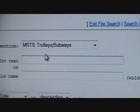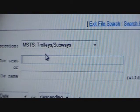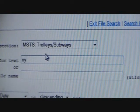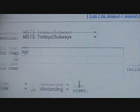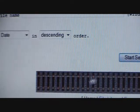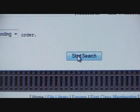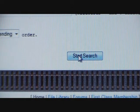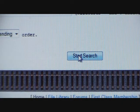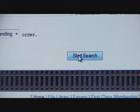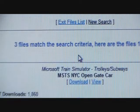I'm going to type in three letters: N-Y-C. I usually use New York subway trains — it's what I use to drive. I really like New York subway trains and I wish to go there one day. Anyway, click Start Search.